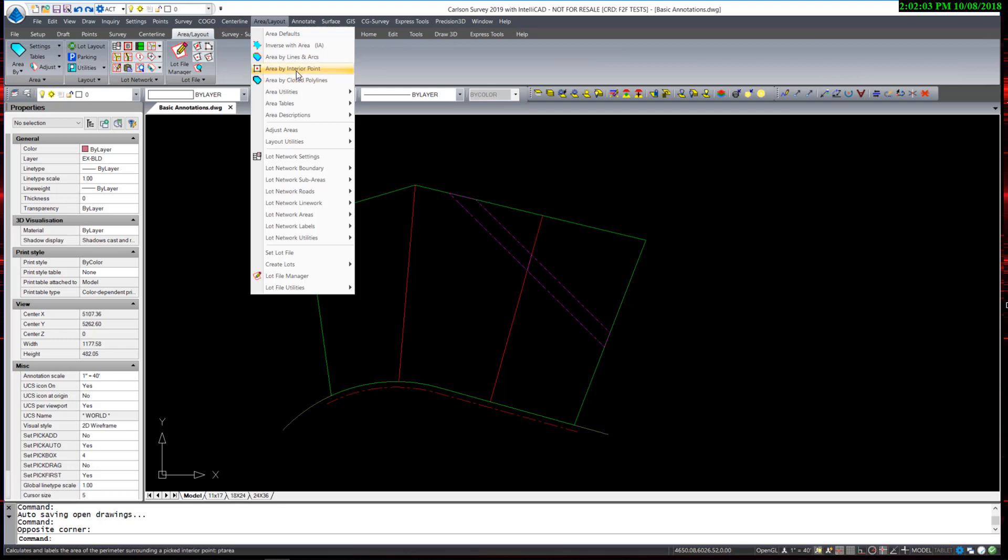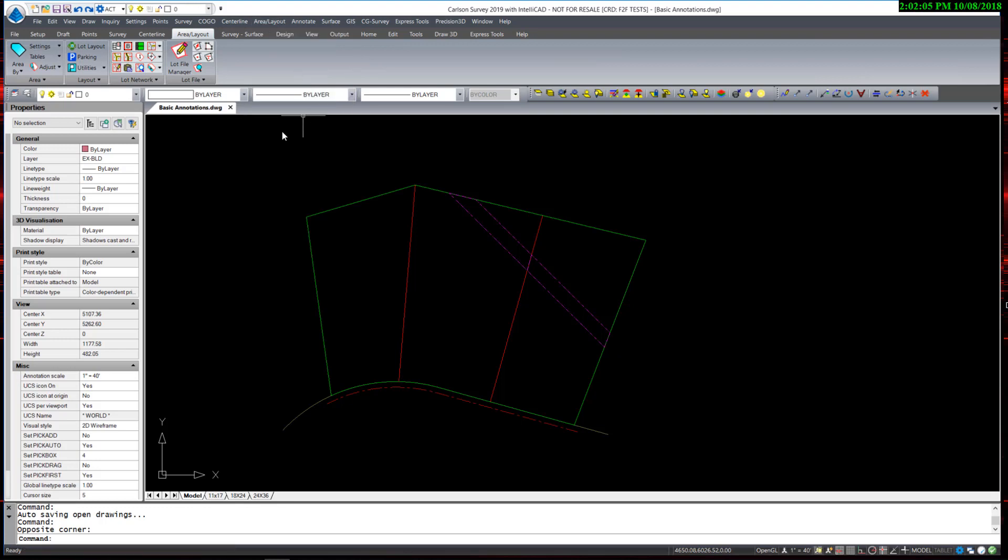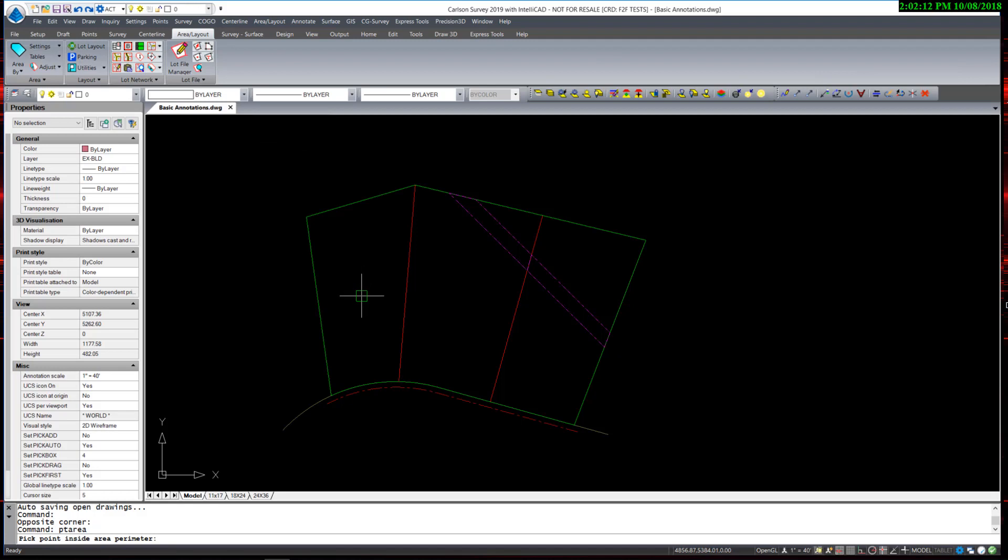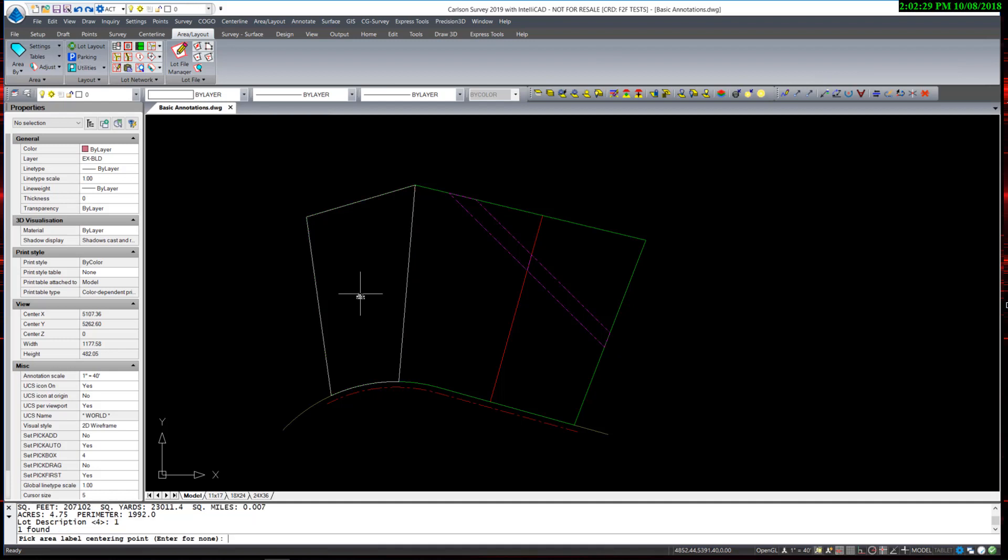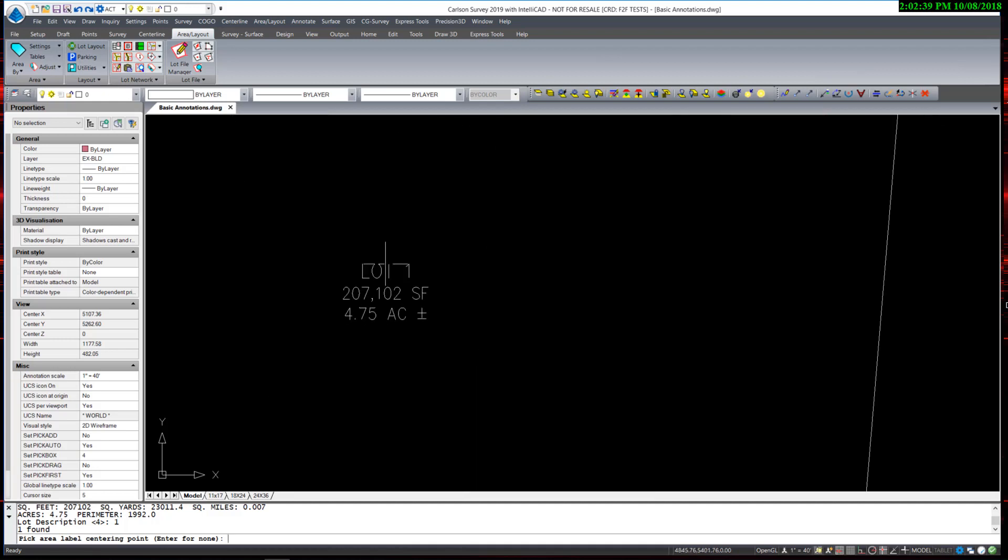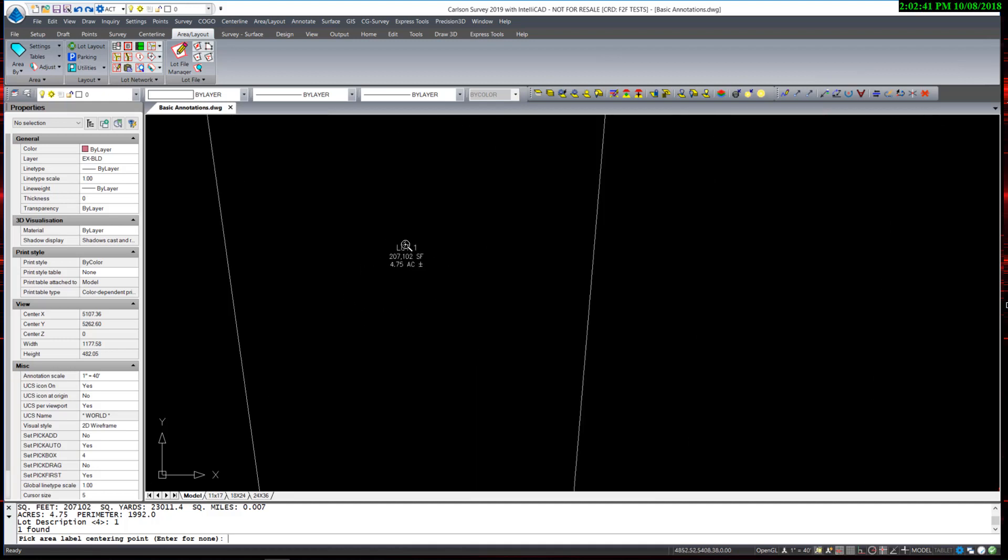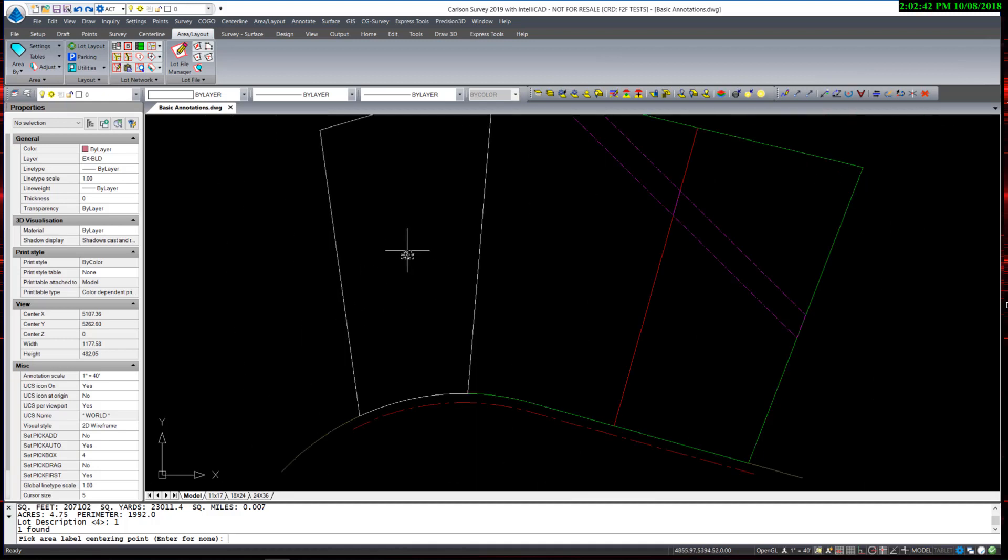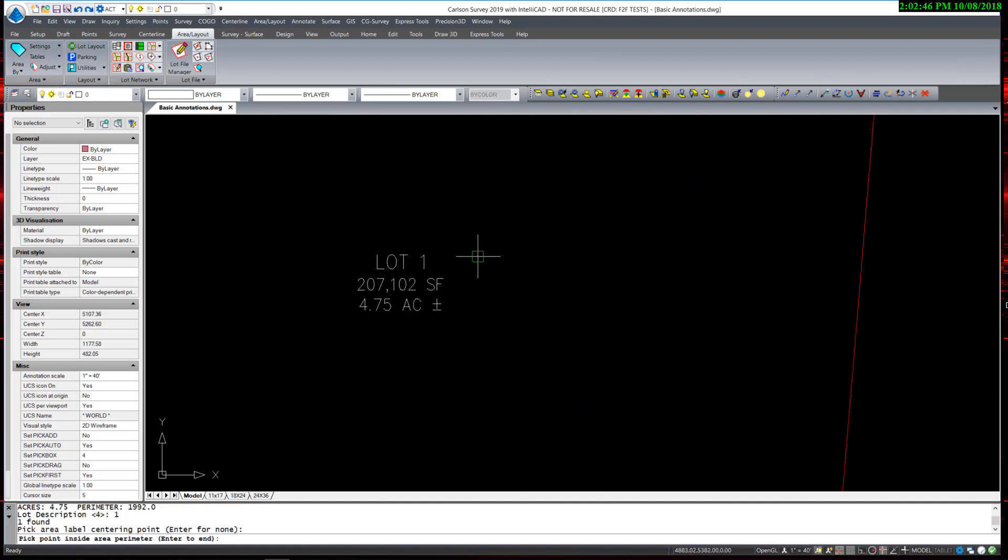I am going to start with Area by Interior Point, and I am going to label the first lot on the left. I just simply pick a spot anywhere towards the middle of the lot. You can see that the lot area is highlighted, so you can visually check to make sure you have the right one. And it prompts for a lot description. I am going to press 1, knowing that the prefix is already set to lot. And it adds a label, which is graphically placed on my cursor, allowing me to pick the spot to place that label.